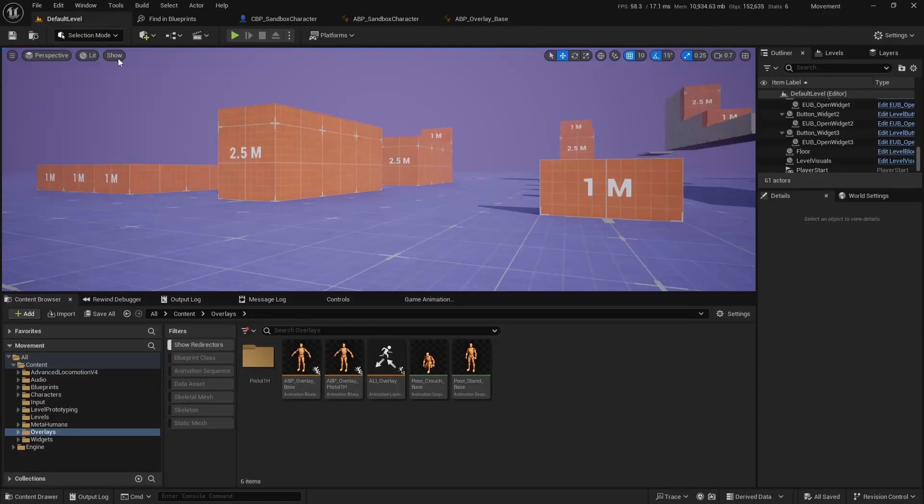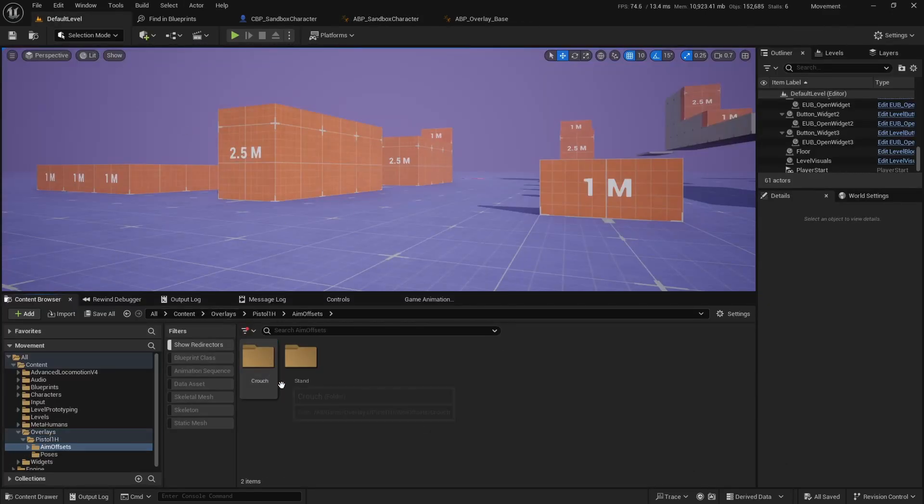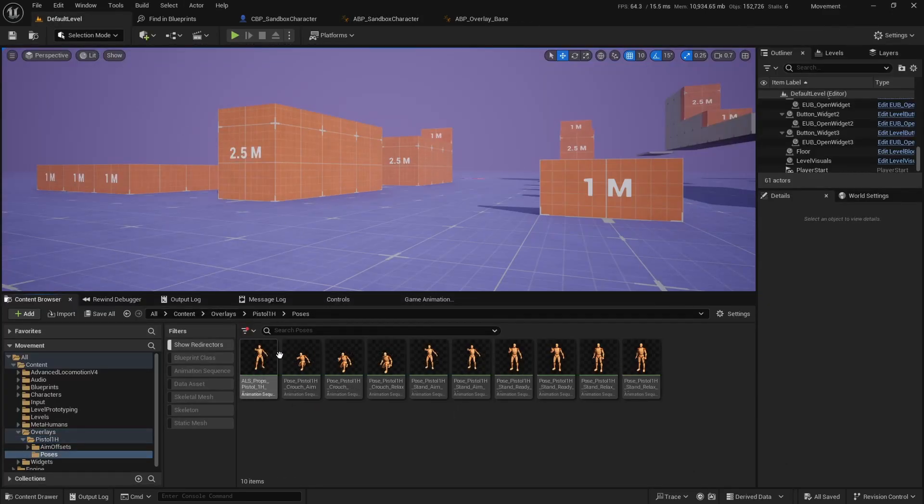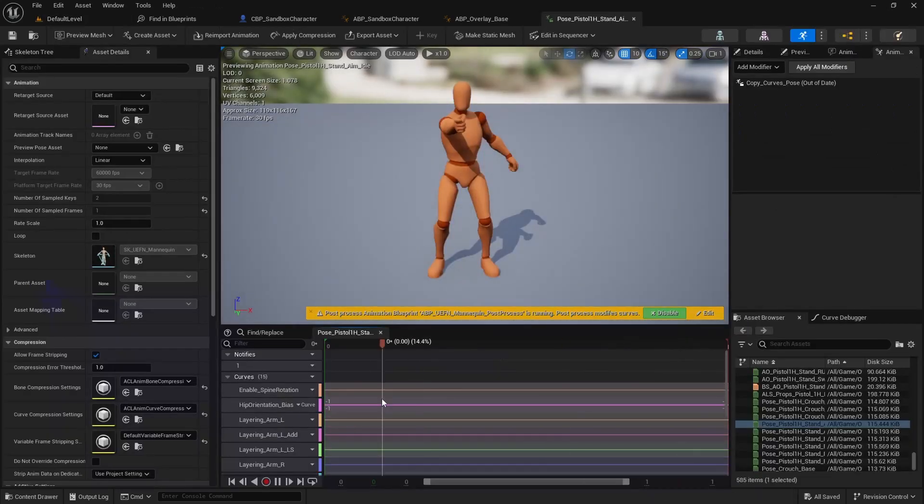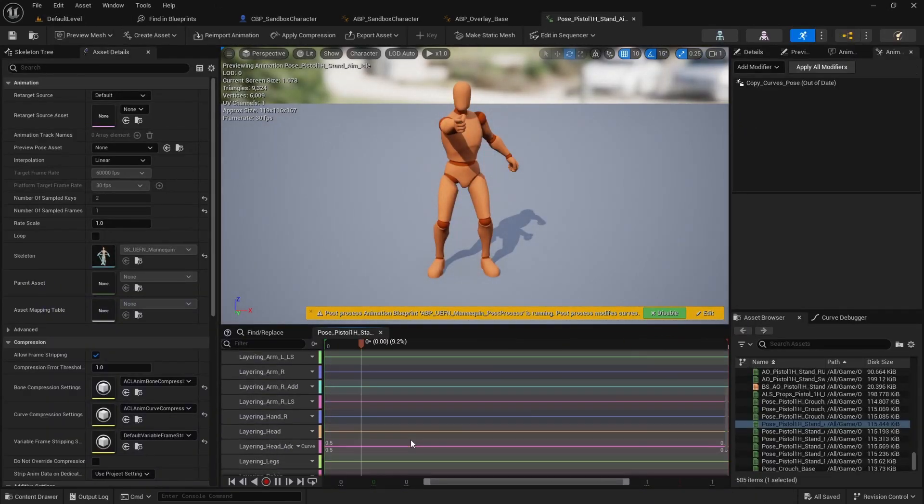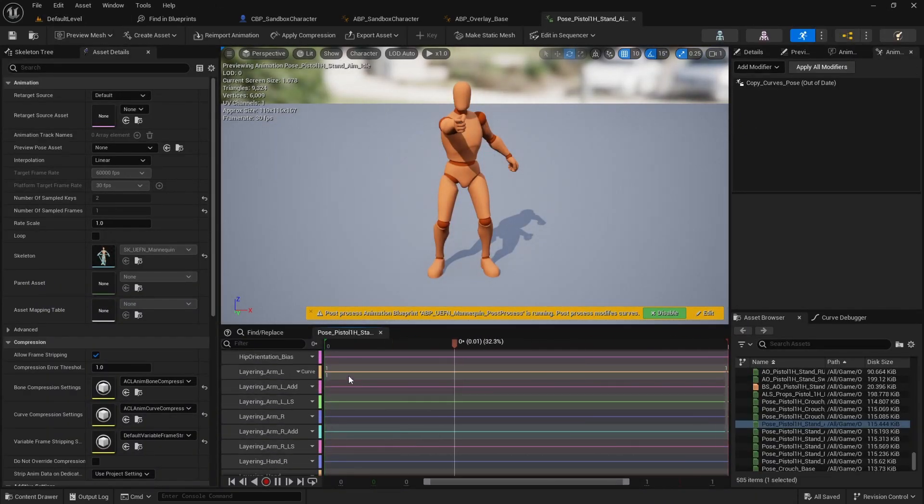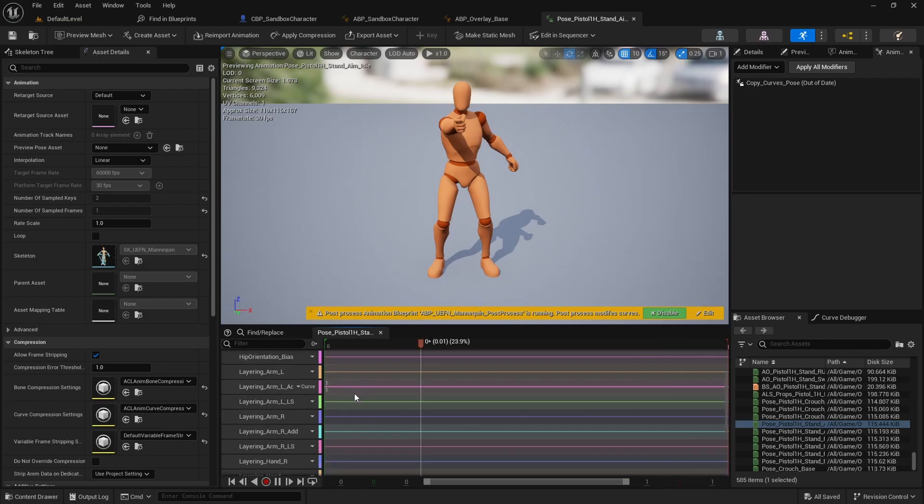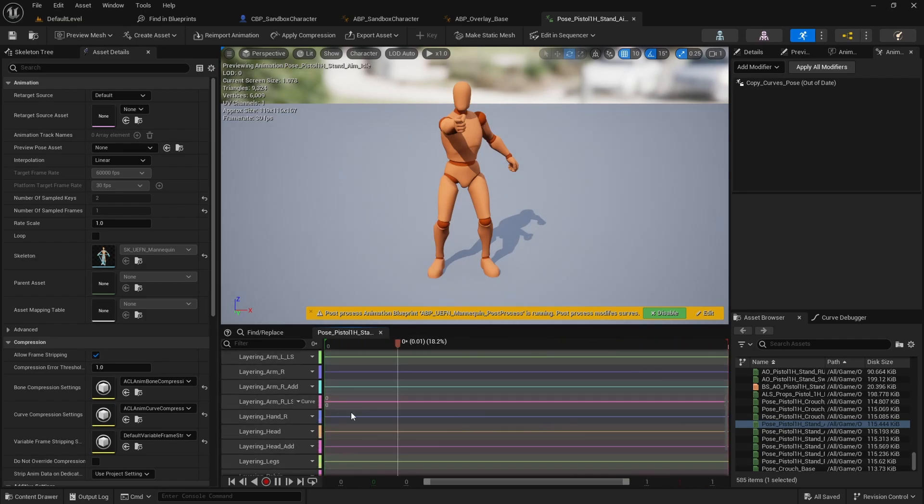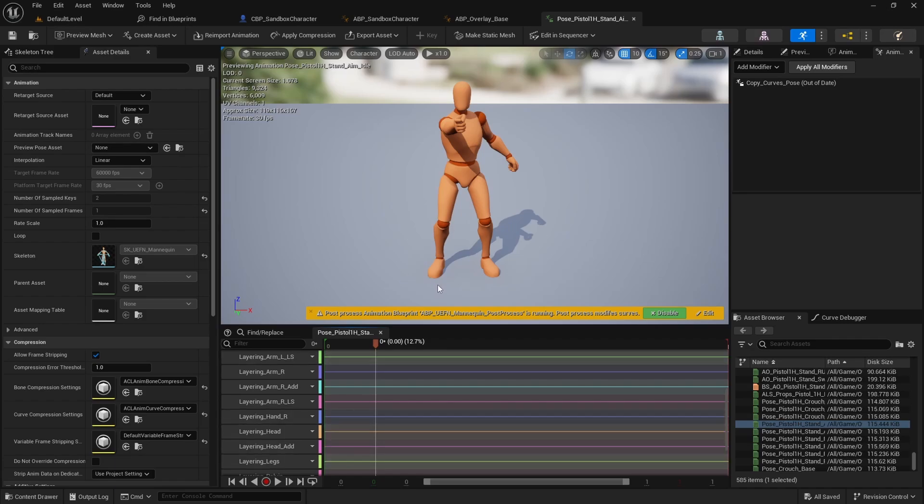The system also still uses the curves. So, basically, in each pose, we have the curves that define how much we want to blend the arms, the legs and all of these. So, this was something really, really good in ALS. I really liked it. So, I wanted to keep it.